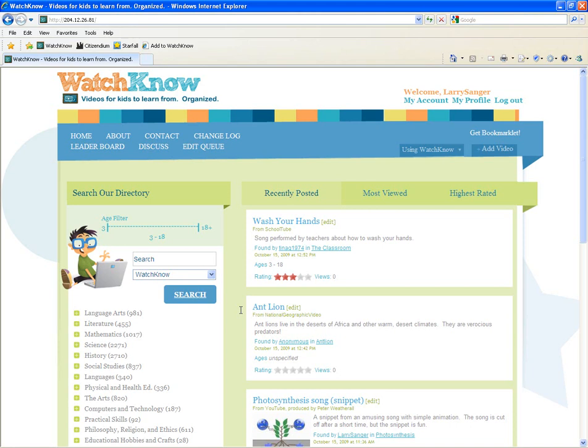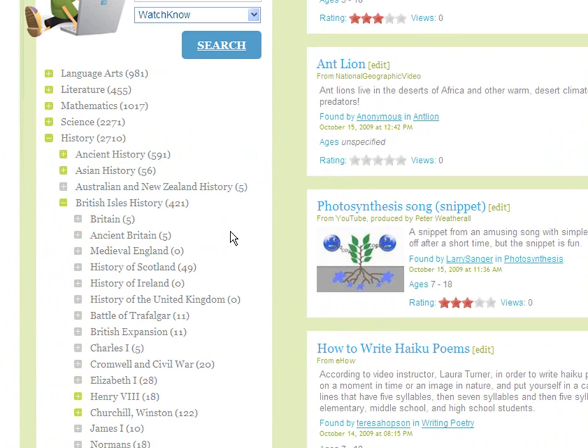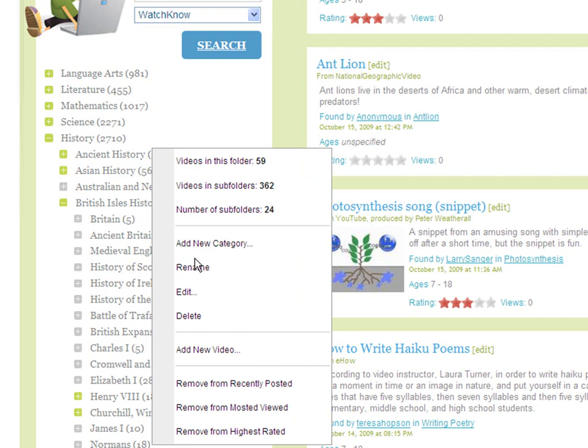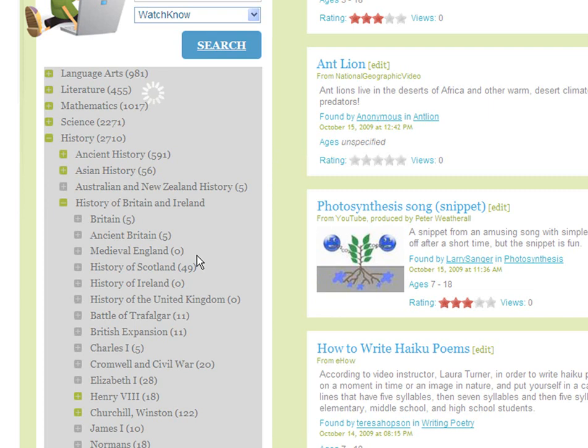Let's talk about how to edit the directory. I'll work in the British Isles History category — let me open it up. I want to rename the whole British Isles History category. Right-click the folder name, then click Rename. I'll type in History of Britain and Ireland. Press Enter and I'm done — it automatically updates.